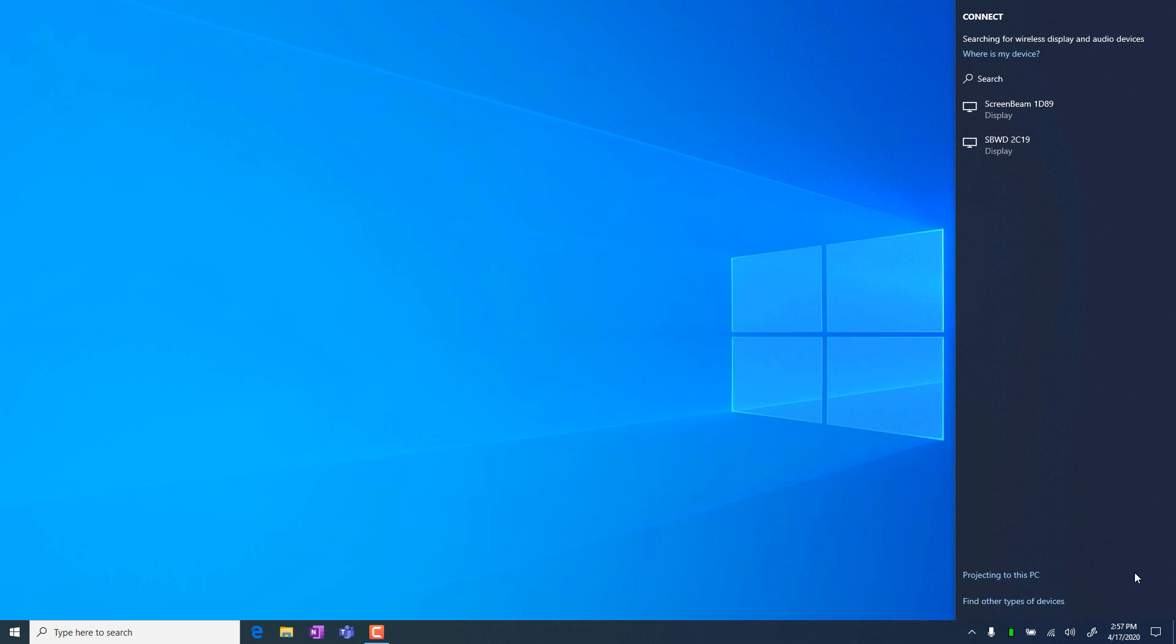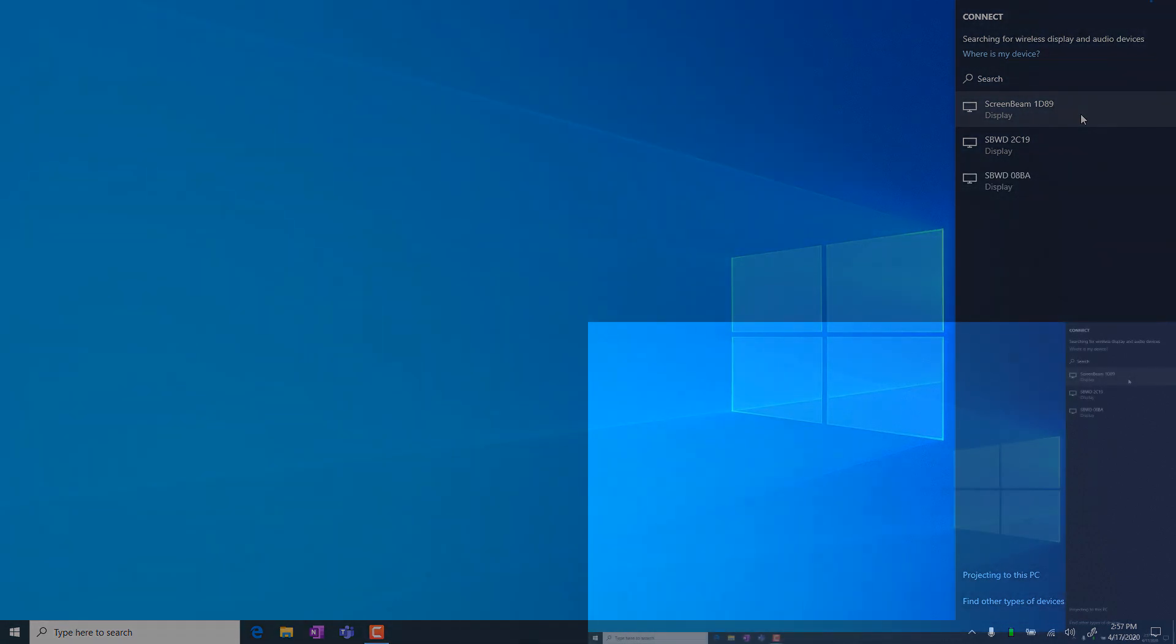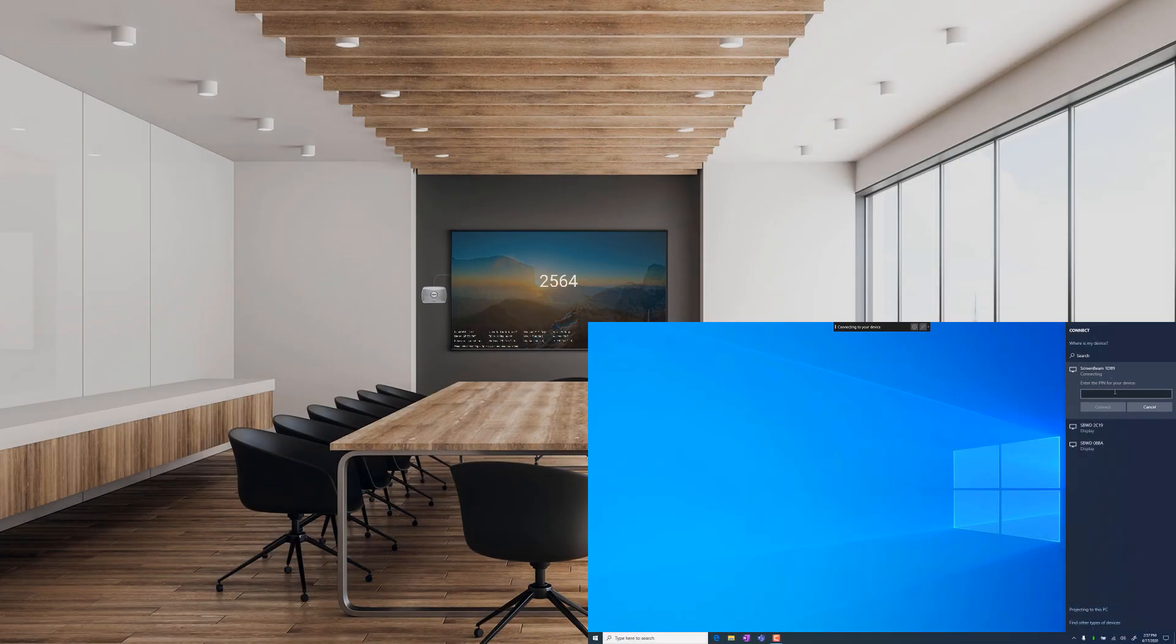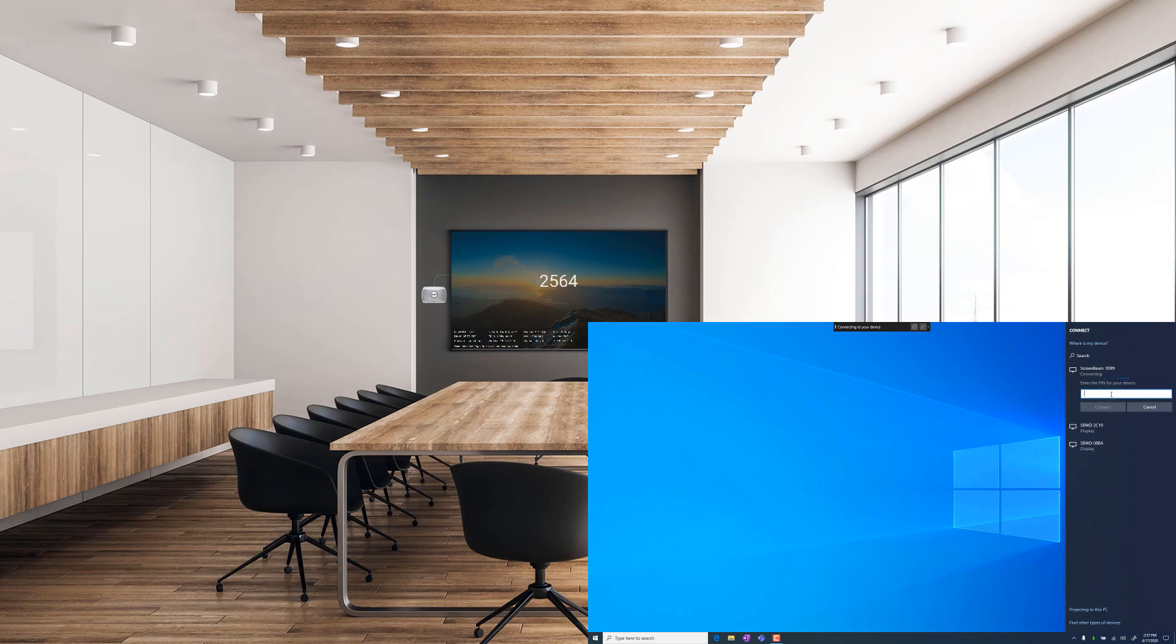Select your ScreenBeam from the list of available devices. You may be prompted to enter a PIN. The PIN will be displayed on the Ready to Connect screen.